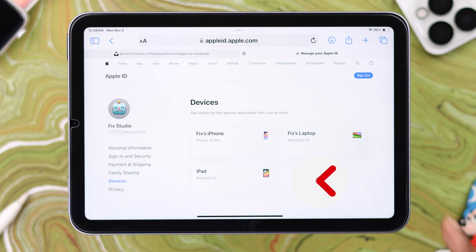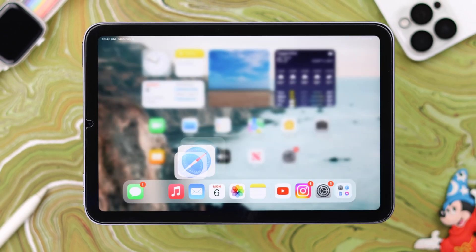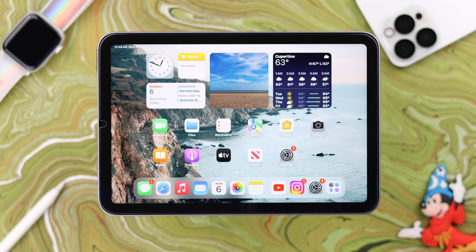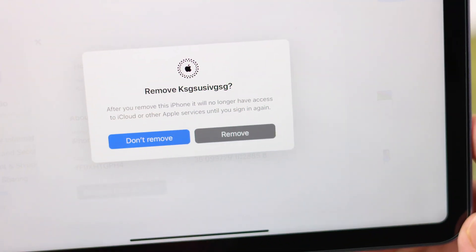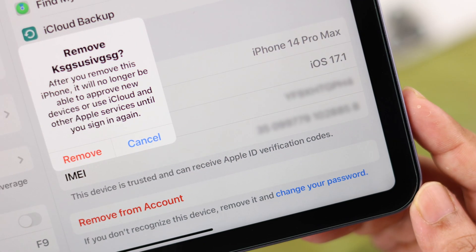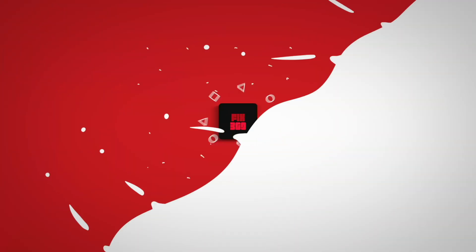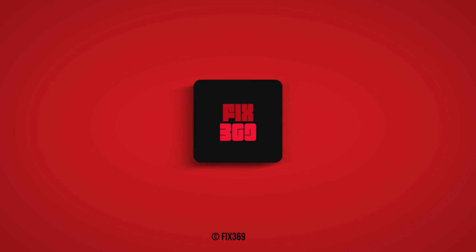You can see the device is immediately removed from your Apple account. So with these two simple methods you can remove and get rid of any device on your Apple account. Hopefully this video helped you — thank you for watching, take care.